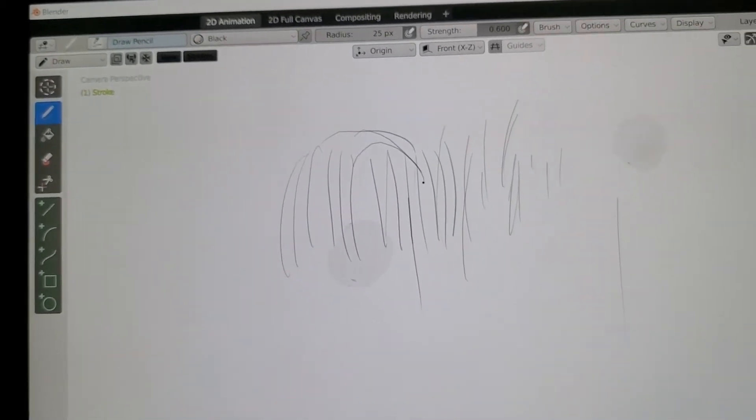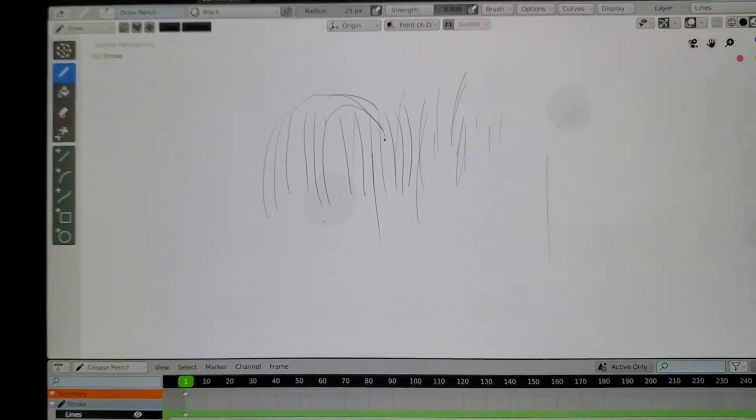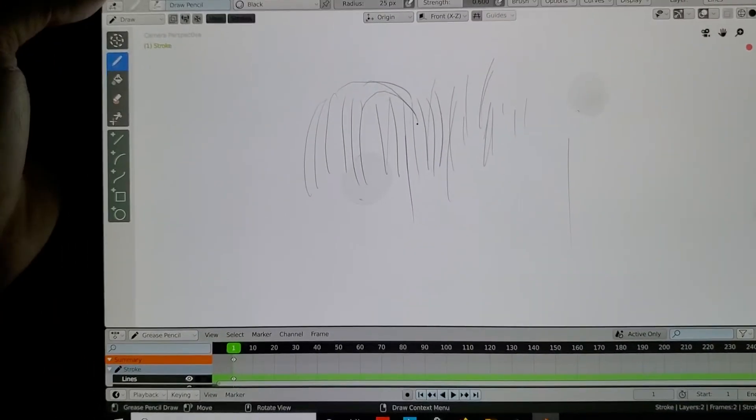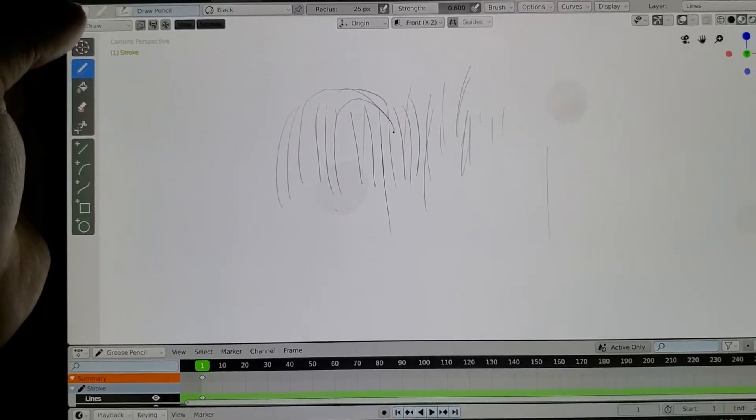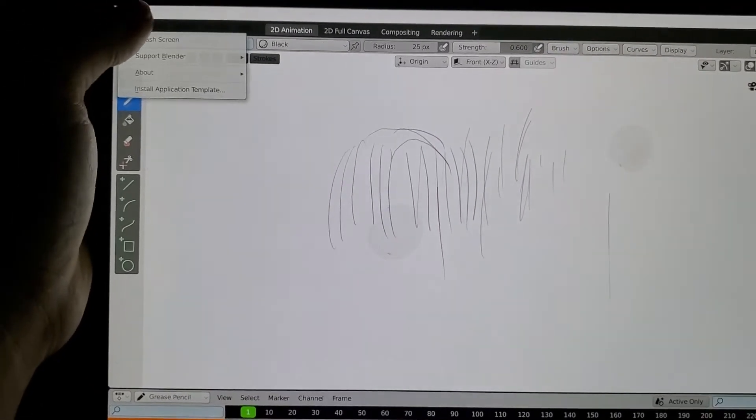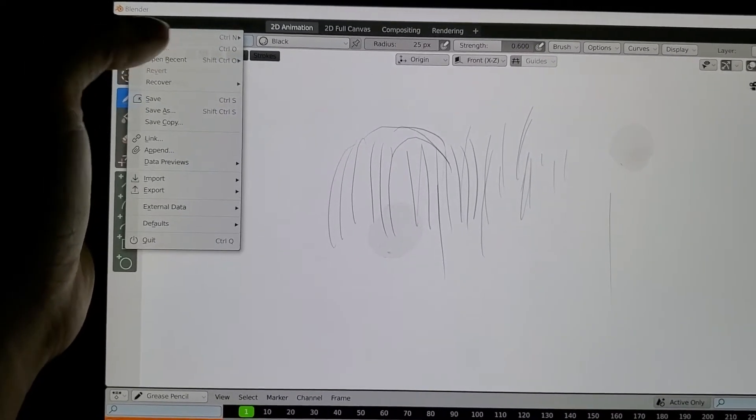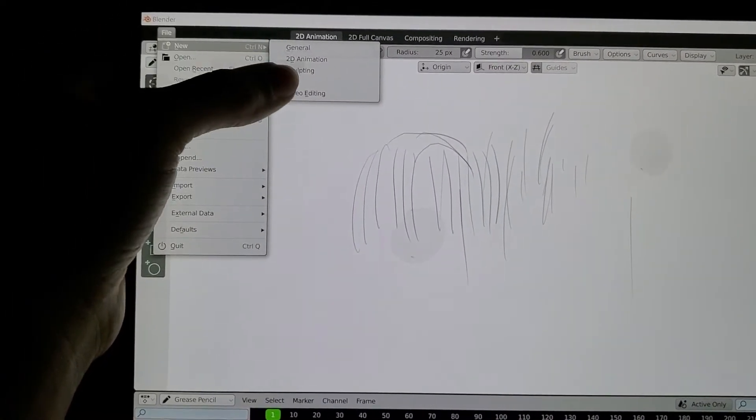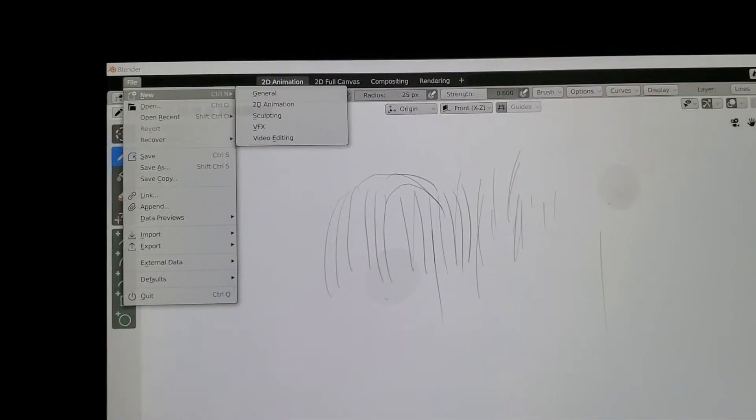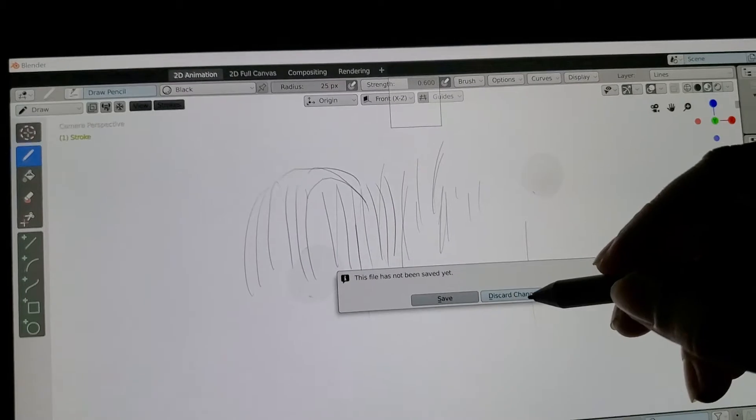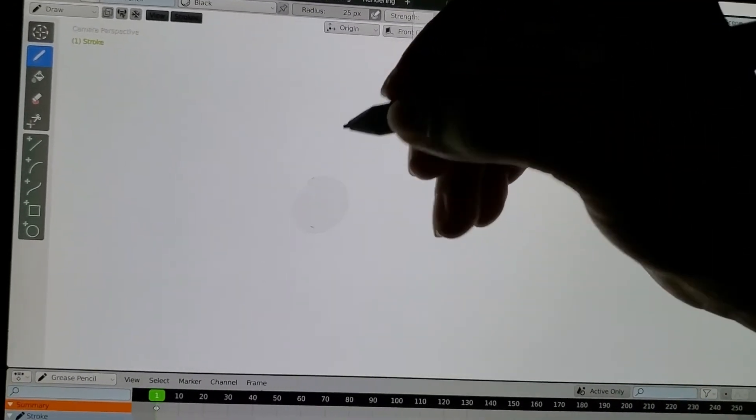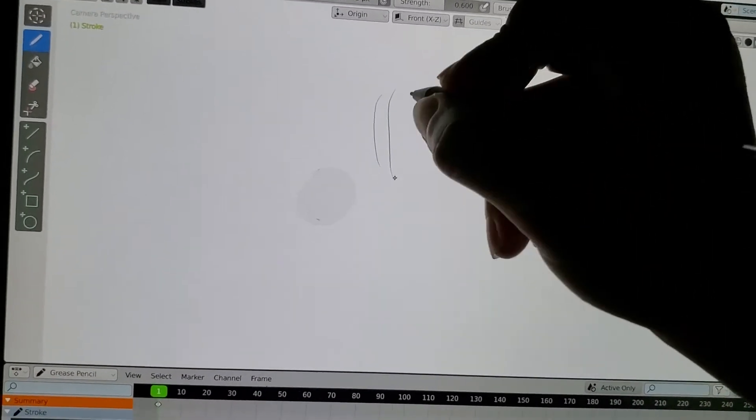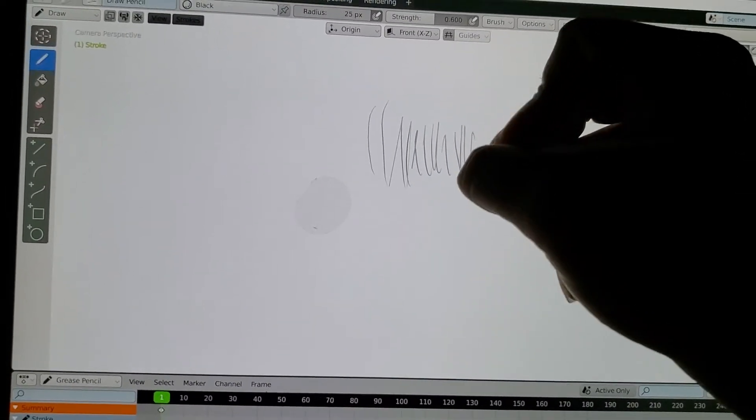Even with it saved, when you close Blender, it won't work. But there's a workaround: if you drew something and want to start over, go to File, then New, then 2D Animation and discard changes. It'll still work because you never closed Blender, so you can keep drawing without issues.